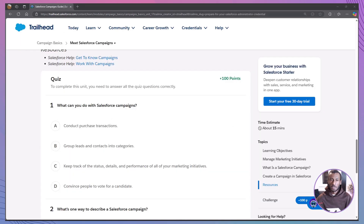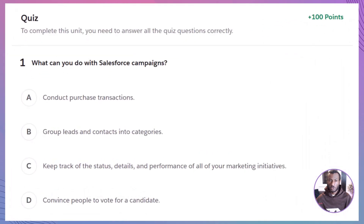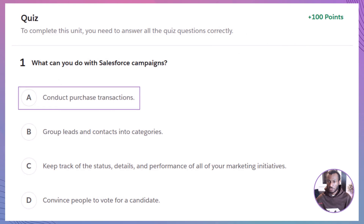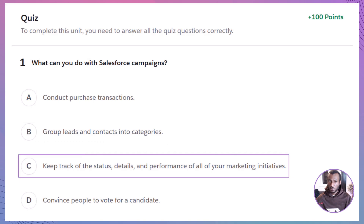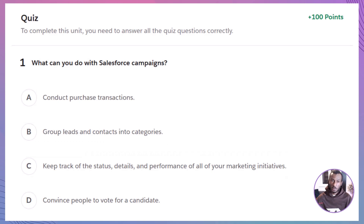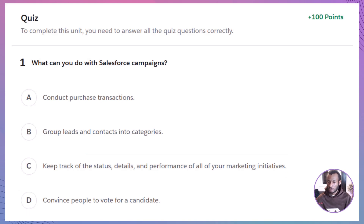Alright, let's test what you've learned with a quick quiz. Drop your answers in the comments below and see if you get them right. Question 1: What can you do with Salesforce campaigns? A. Conduct purchase transactions. B. Group leads and contacts into categories. C. Track the status, details, and performance of marketing initiatives. D. Convince people to vote for a candidate. The correct answer is C — campaigns help you track and manage marketing efforts effectively.